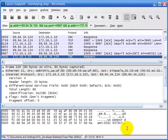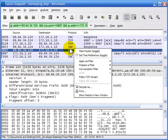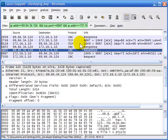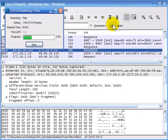Remember, if you spend a lot of time in that bottom-right corner, that's the hint you need to right-click and follow the stream, so you can just read what's happening in clear text. It's easy to do. I'll clear out this filter.